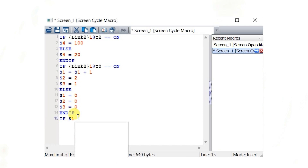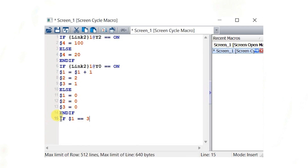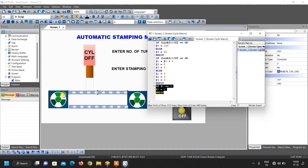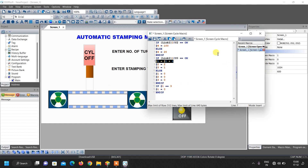Write another if loop: if internal memory 1 equals to 3 (using double equals for comparison), then set internal memory 1 back to 0, and end the loop. This means it cycles through the three images — values 0, 1, and 2 — and when internal memory 1 reaches 3 it resets to 0, so only the three images keep cycling, giving the appearance of a rotating animation.